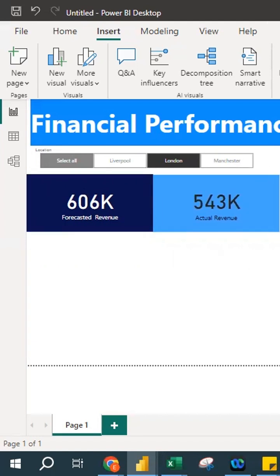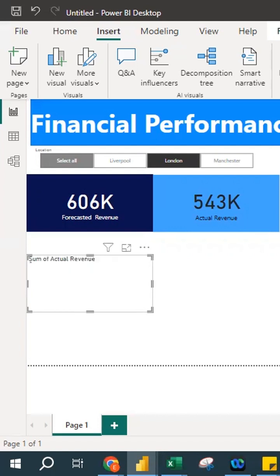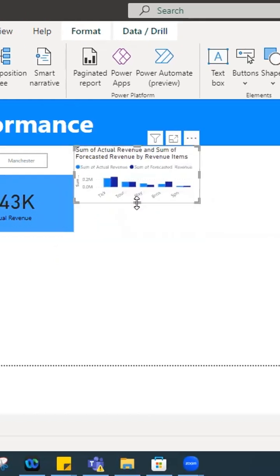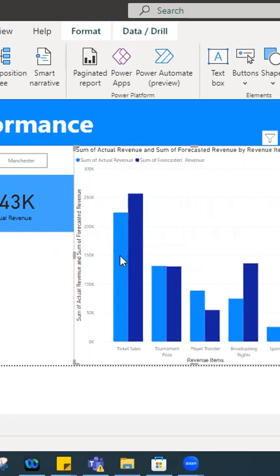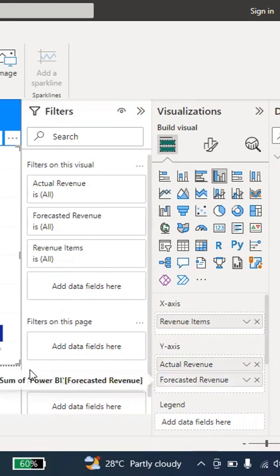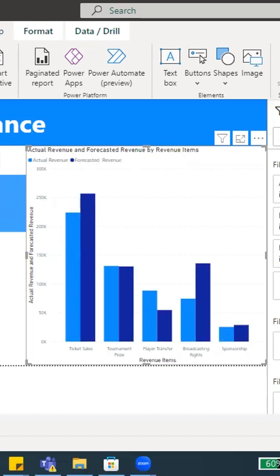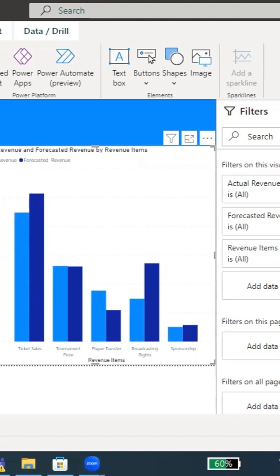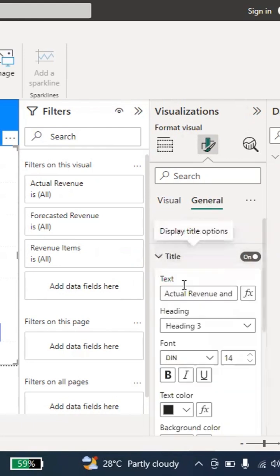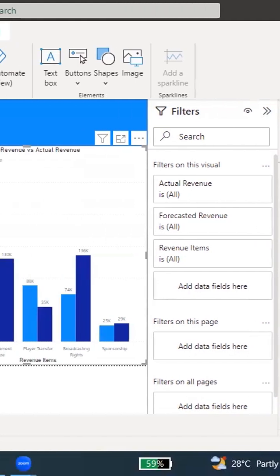Now I'll create a column chart. I add actual revenue, forecasted revenue, and revenue items as fields, then drag and resize it. I double-click to remove the 'Sum of' labels on the axis. In Format your Visual, I add data labels and change the chart title to 'Forecasted Revenue vs Actual Revenue,' centering it. Now when I click Manchester in the slicer, it shows Manchester's figures; clicking Liverpool shows Liverpool's readings.